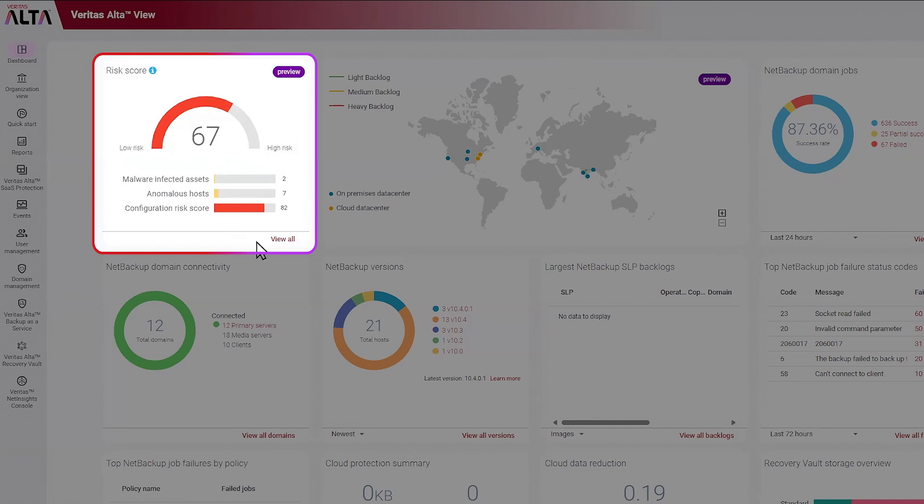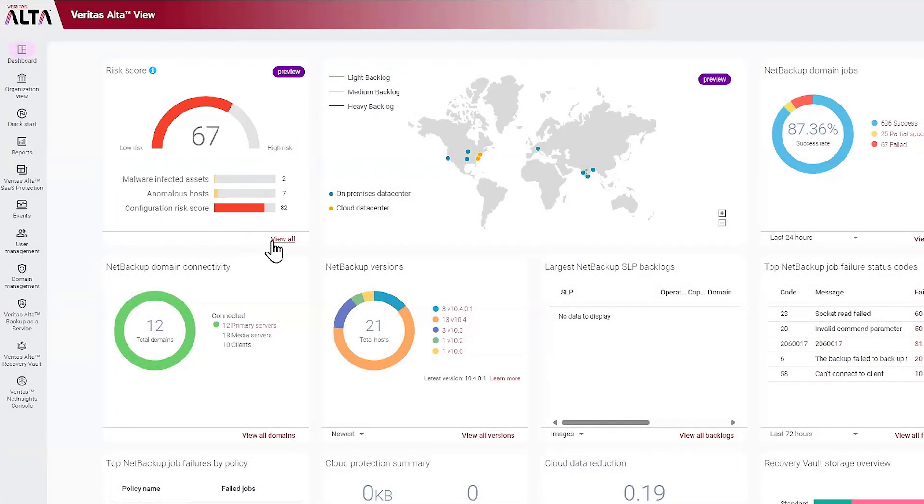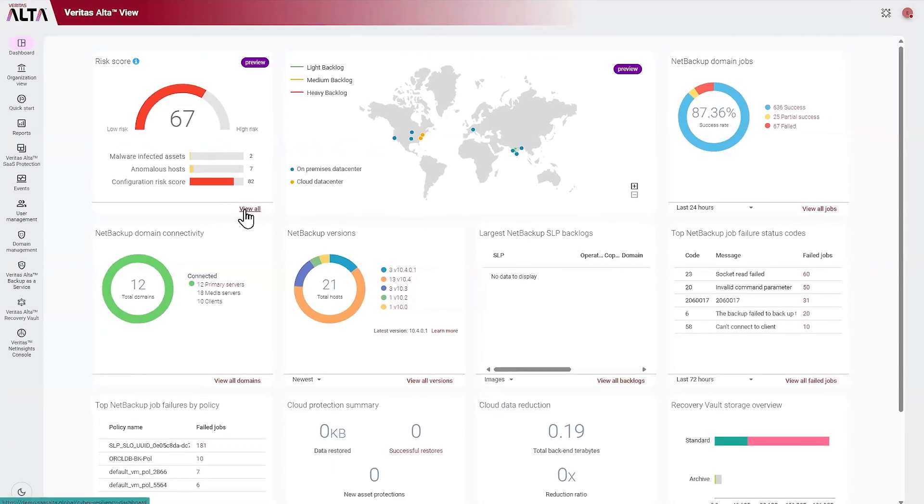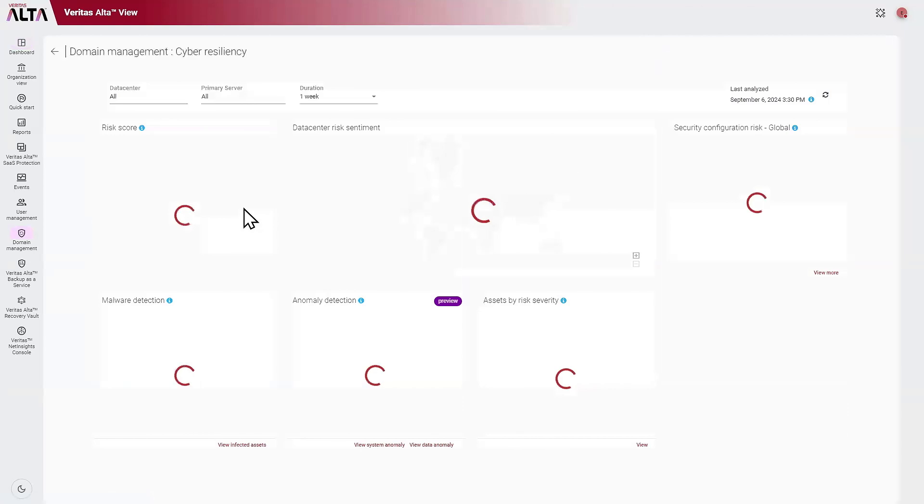To see more detail about these risk factors, click View All, which brings you to a cyber resiliency dashboard.